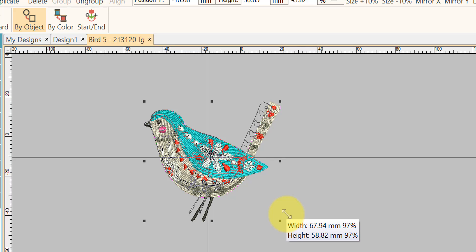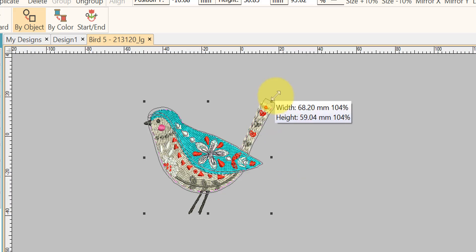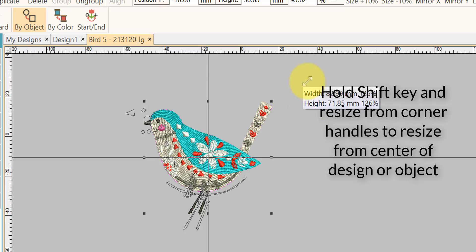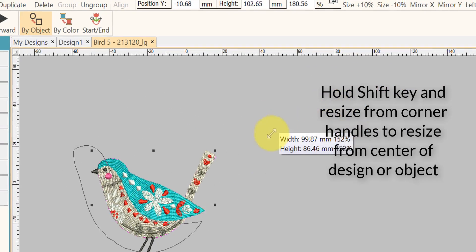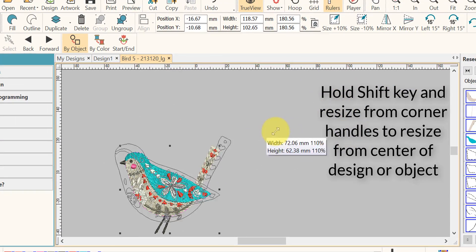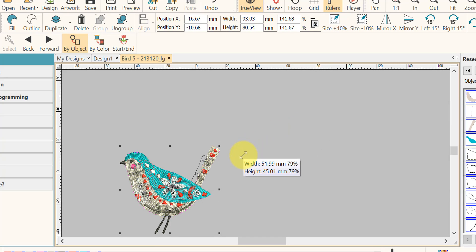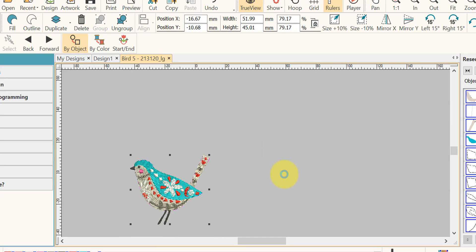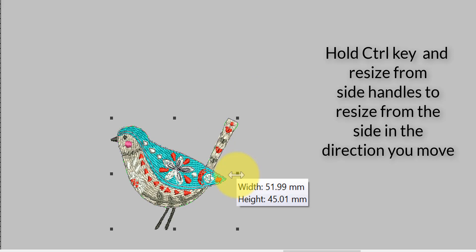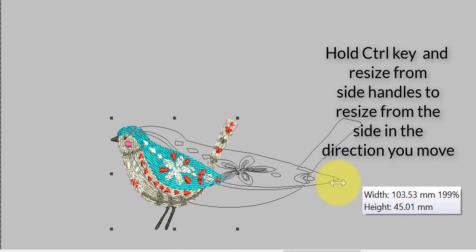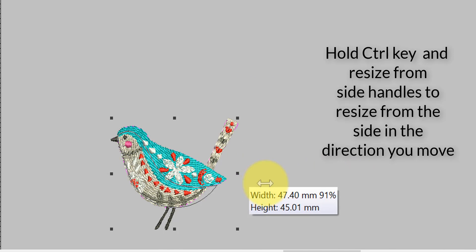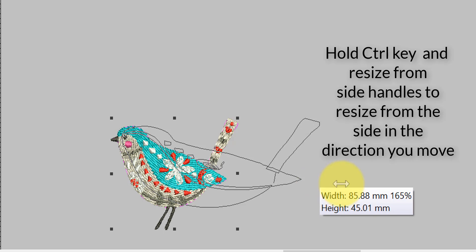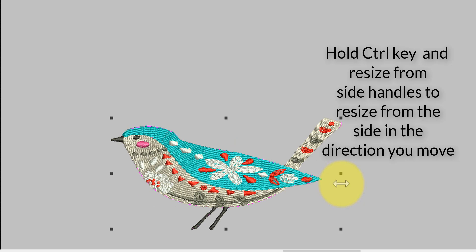If I hold the Shift key while resizing and go to a corner point, it is going to resize from the center point of that design. If I hold the Ctrl key and use one of the sides, it will resize from the side in the direction that I press it.